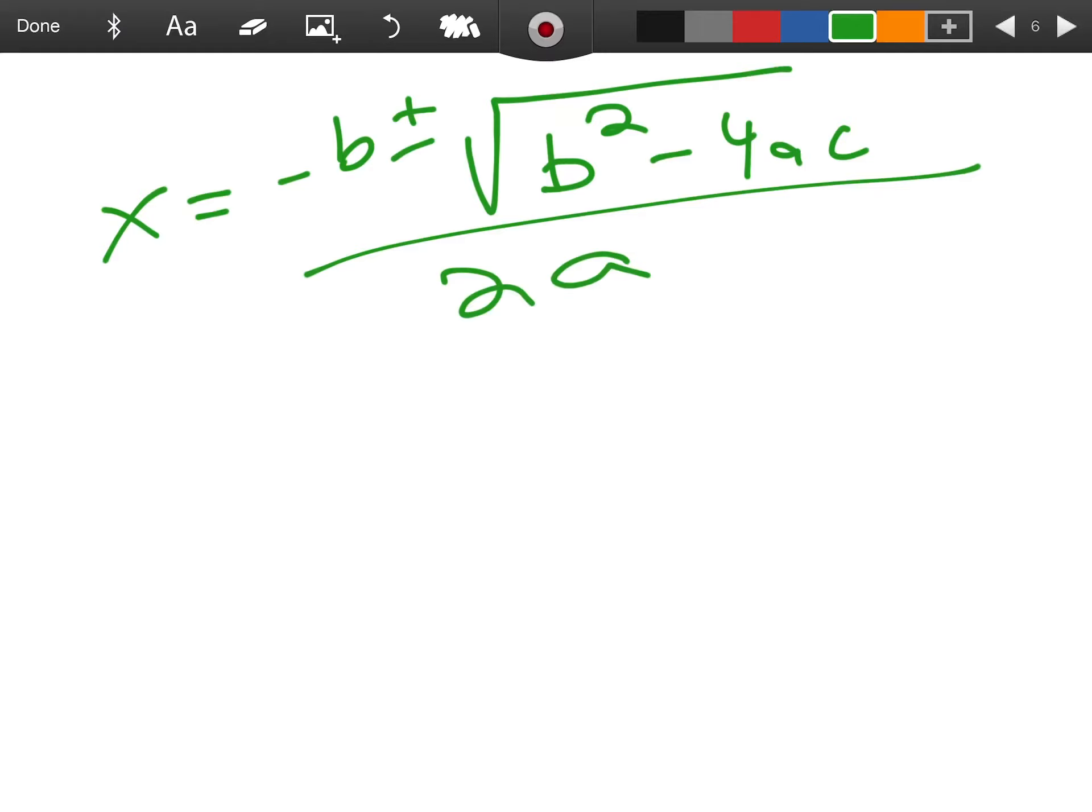To find whatever x is, we need to have an a term, a b term, and a c term. What form is that called? The equation that we're going to use is the standard form.